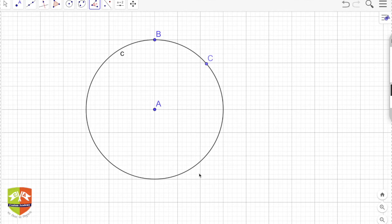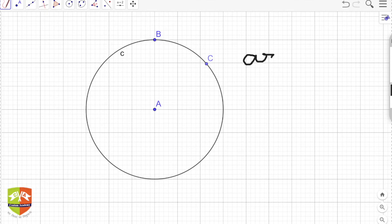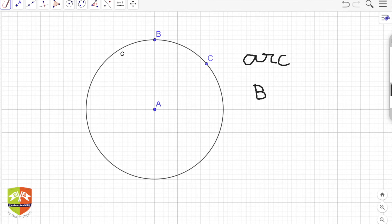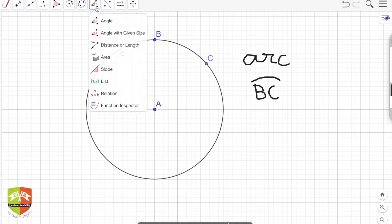The smaller curved BC is called the minor arc, and the bigger curved BC is called the major arc. We denote the arc BC with a curve written above it. When we write BC like this, it is assumed to be the minor arc by default.